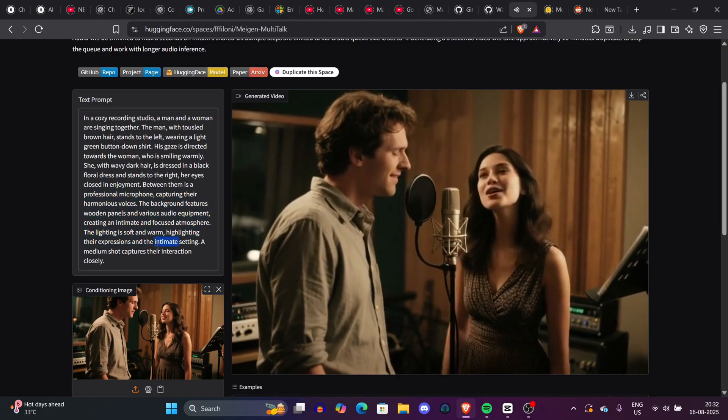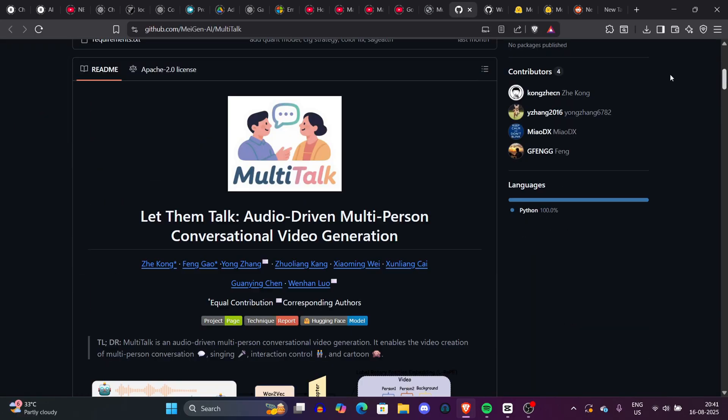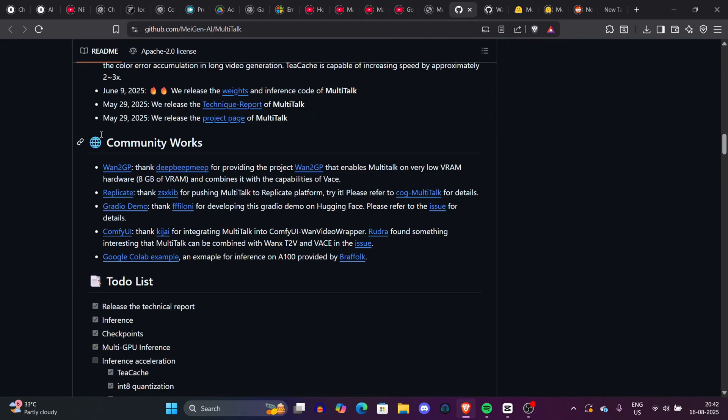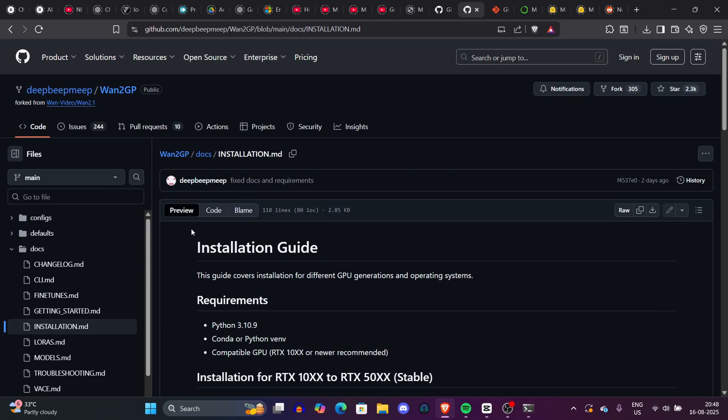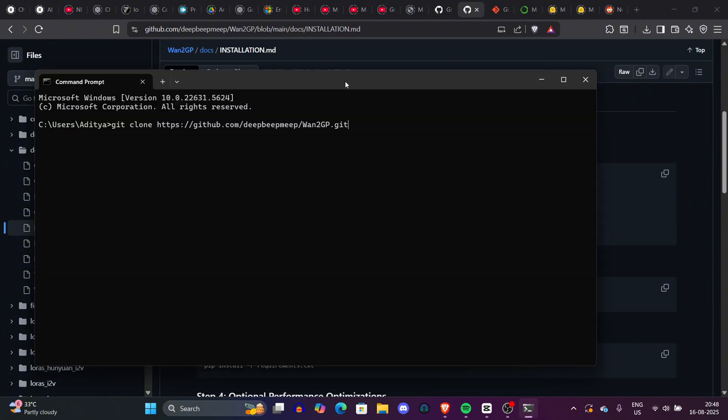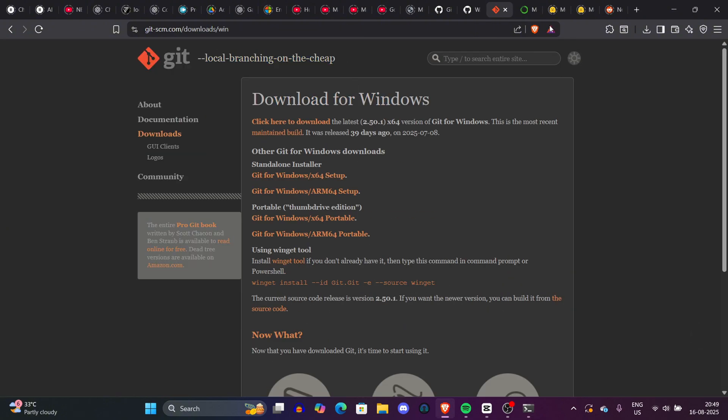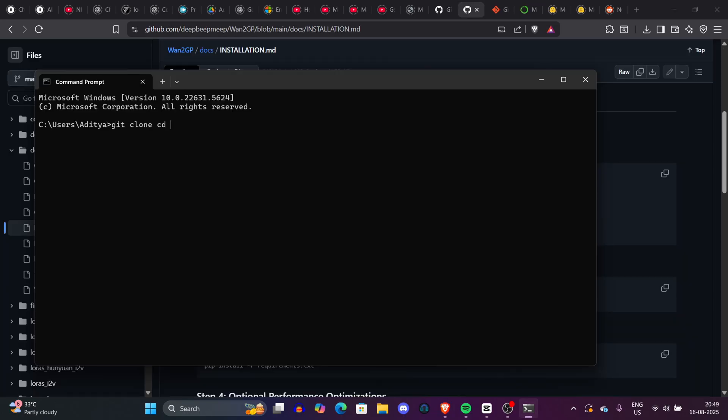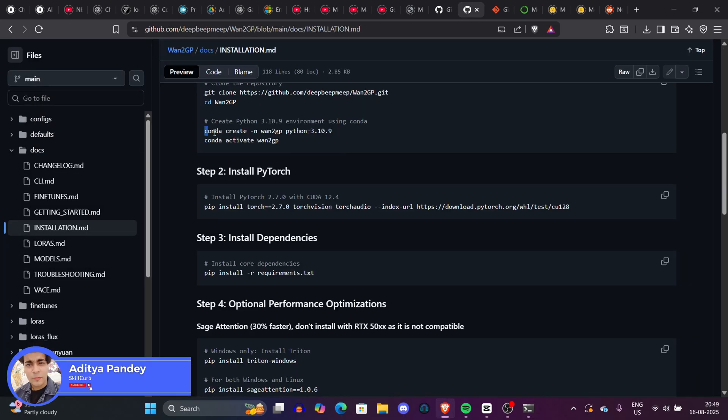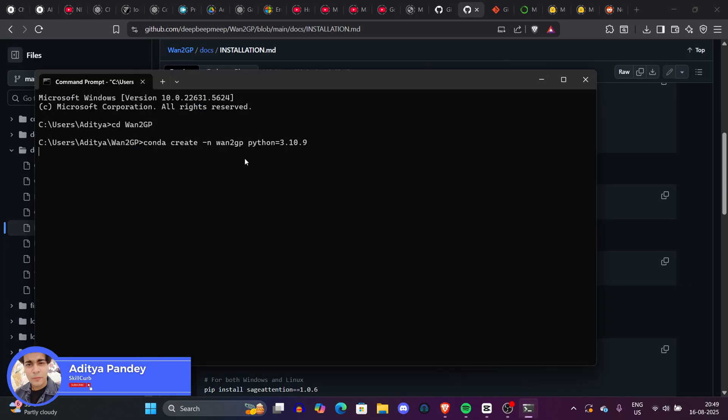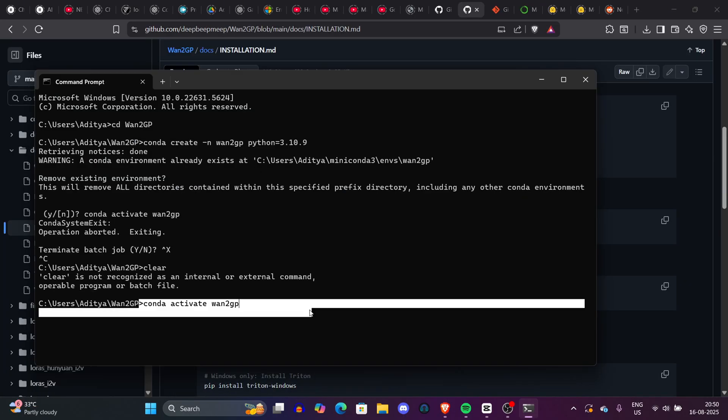Today we're looking at something really cutting edge in AI video. It's about making multiple people talk and interact in a video realistically just based on their audio. That's right, we're digging into a research paper that introduces this new framework. You can create videos where multiple people are talking simultaneously, and by the end of the video I'll show you how you can use this AI model. We'll give multiple video examples and by the end we'll also give you a tutorial on how to install it on your local machine, even on low VRAM. I'm Aditya and you're watching Skill Curve.